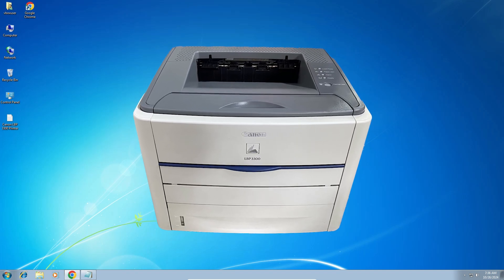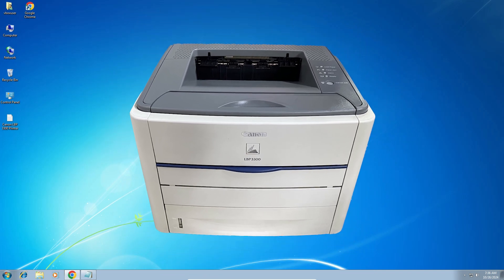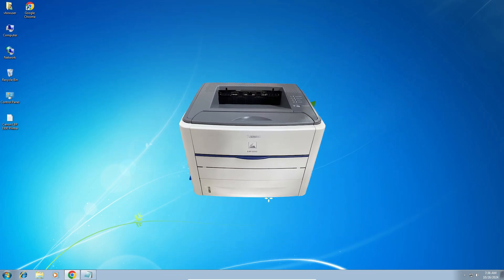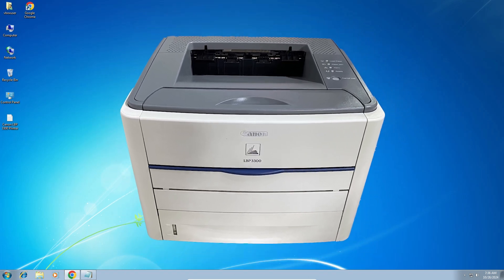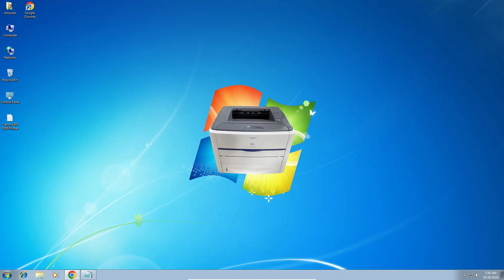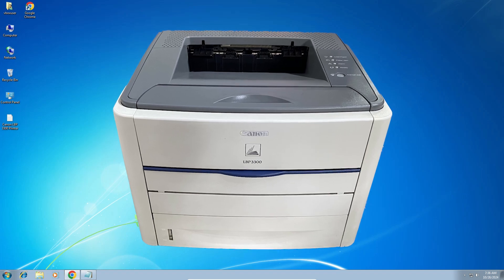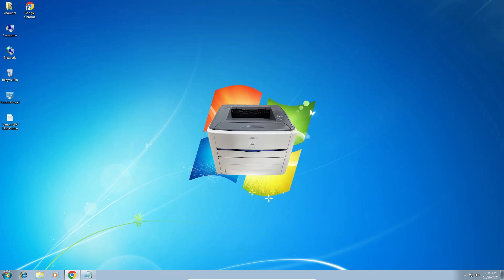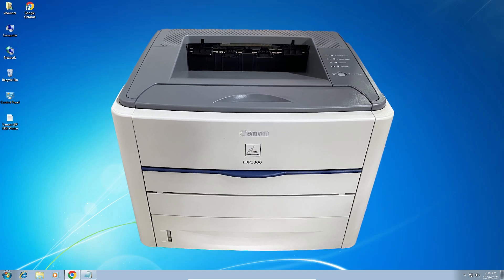Hello friends, welcome. In this video we are going to see how to download and install Canon LBP3300 printer driver in a Windows 7 PC or laptop. It is a very easy and simple process, so let's go to our video.